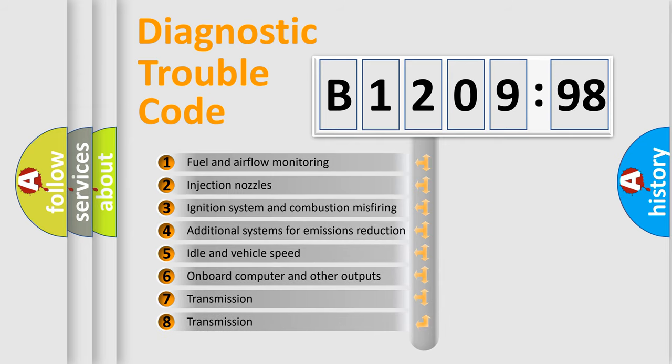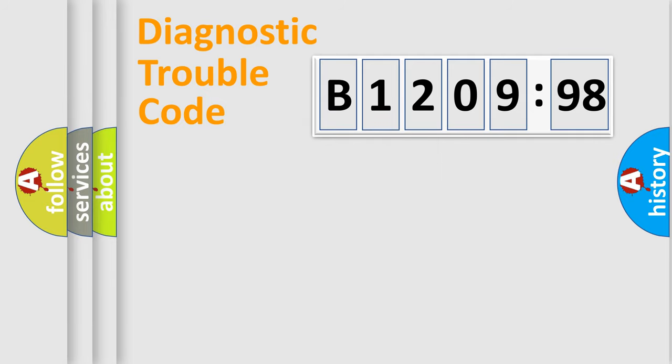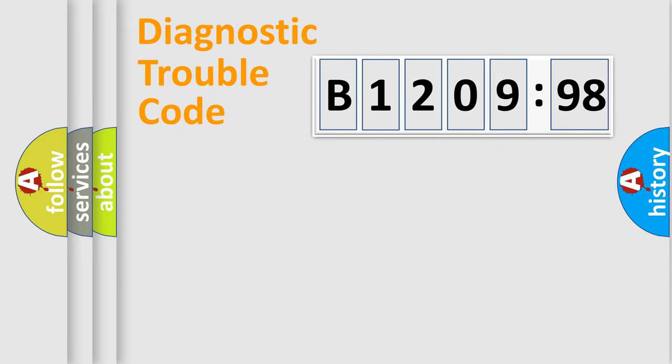The third character specifies a subset of errors. The distribution shown is valid only for the standardized DTC code. Only the last two characters define the specific fault of the group.